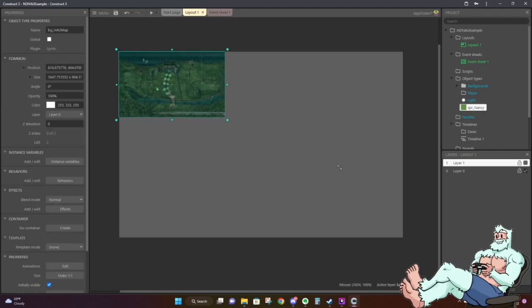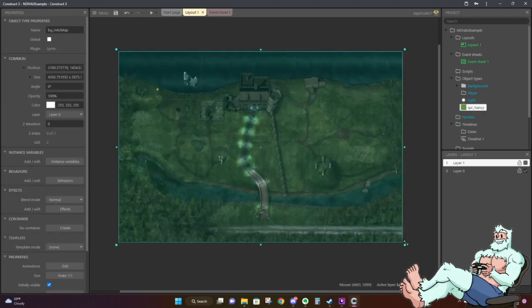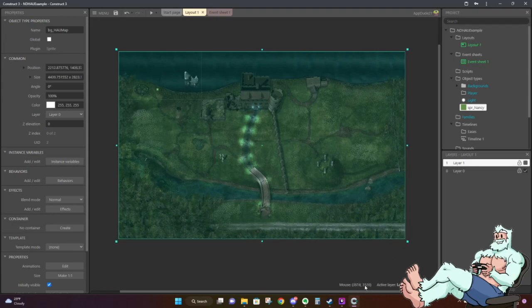For a friendly reminder: if you look at the mouse position, notice that zero, zero is near the top left. As you go right across the screen, the X value increases, and as you go down the screen, the Y value increases. Just keep that in mind with your X and Y coordinates.